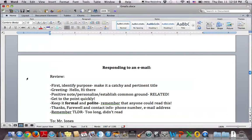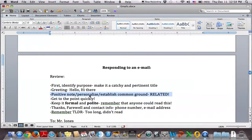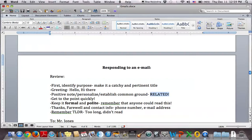Last time we looked at writing an email and we tried to correct an email as well. I just want to briefly review some of the things we talked about. First things first: make sure you identify the purpose in the email and make it a catchy and pertinent title — that goes in your subject line. We always start with some sort of greeting. We try to inject a positive note or at least personalize it, and we need some sort of common ground.